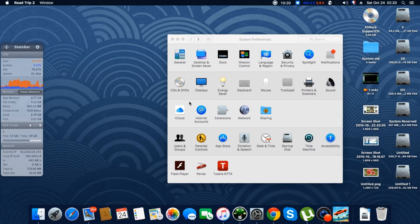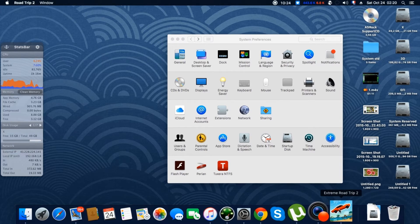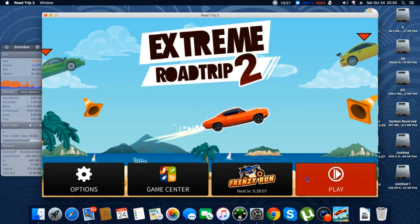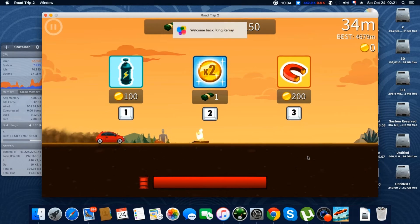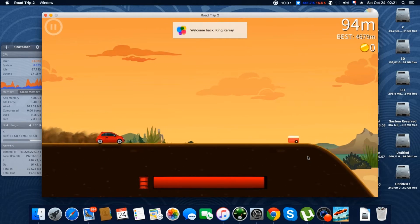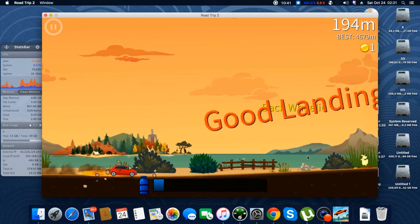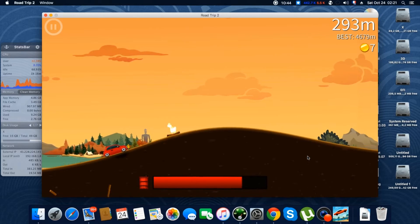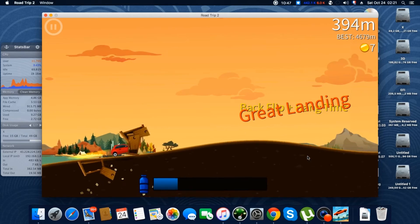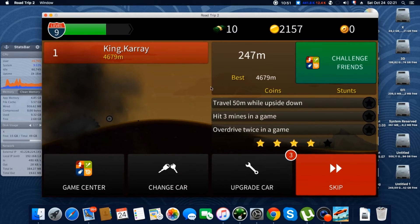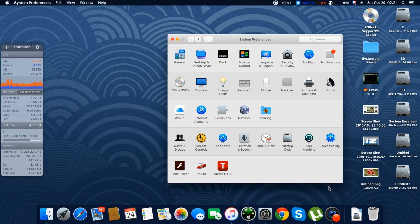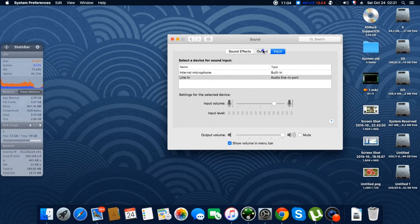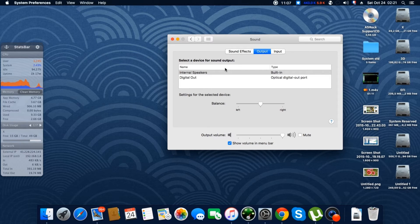We will test the graphics by playing a little game — it's a really funny game, by the way. You can use the arrows to play. As you can see, the system is really smooth and everything is working — the audio, the video, and everything.